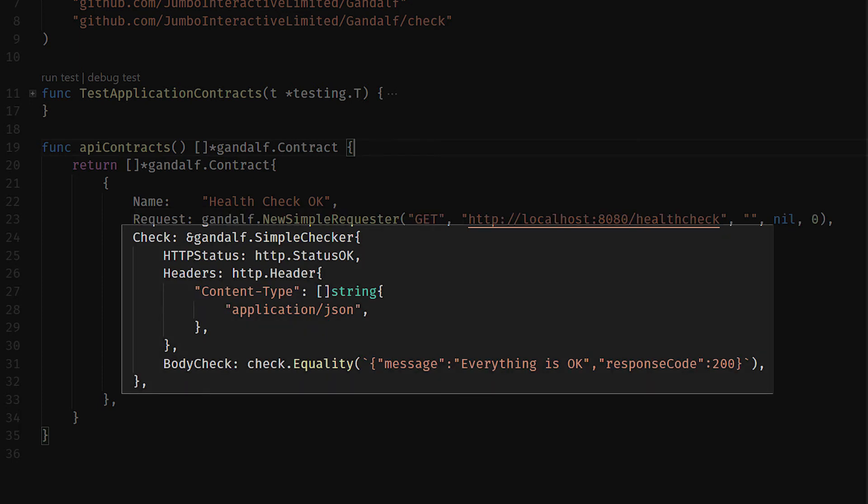And then in the check, another helper type, in this case gandalf.SimpleChecker, we're saying we want the status code to be this, the headers to be this, and the body to be that. When combined and used, the request will be called, the response from the request will be passed into the check. The check will then take the fields we filled in, compare it to the response, and if we have a match we're good. If we don't, then the test has failed.